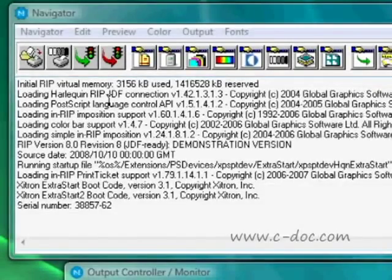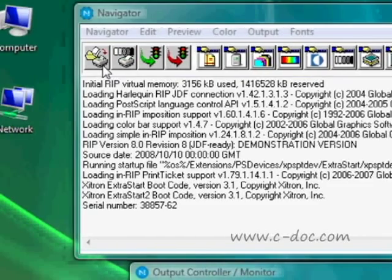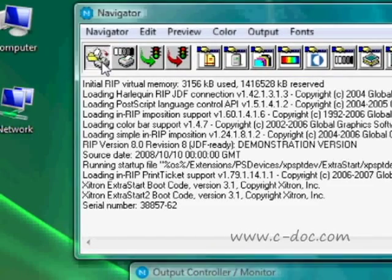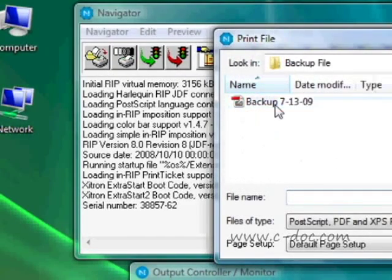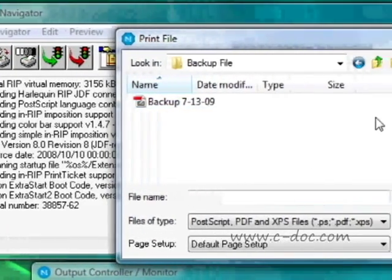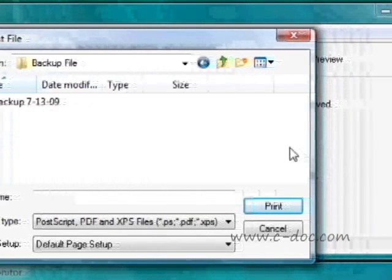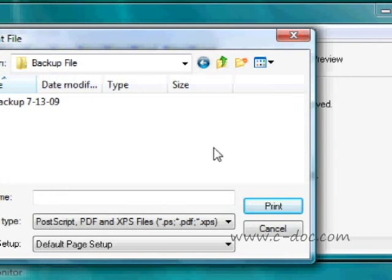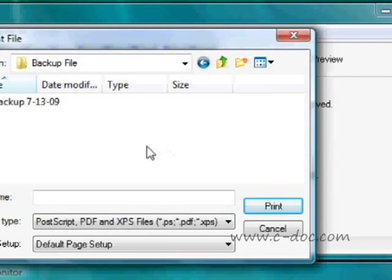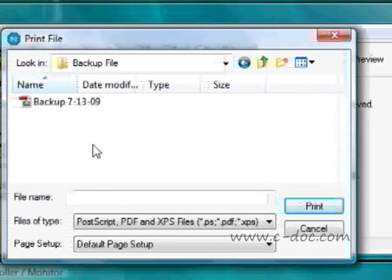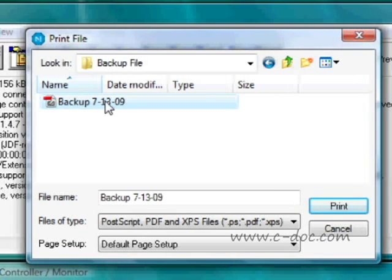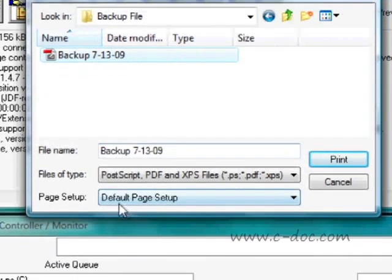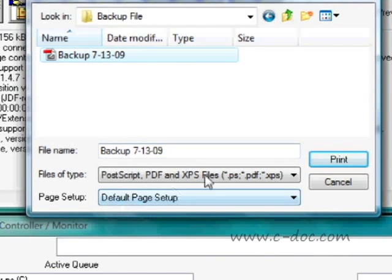Restoring the RIP is about as easy as it was to back it up. You go to the Print File dialog box and locate your backup file. Here's the one we just made. Highlight that, don't worry about what page setup you're on, and hit Print.